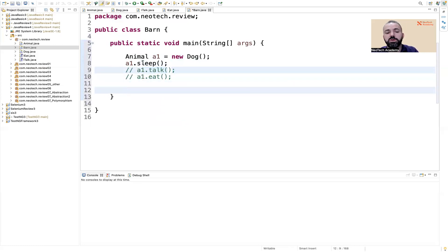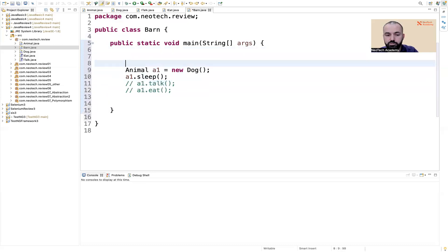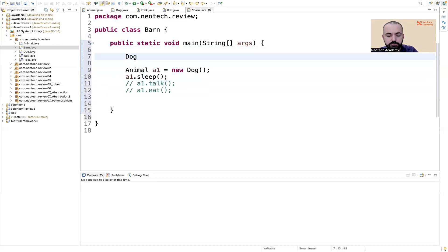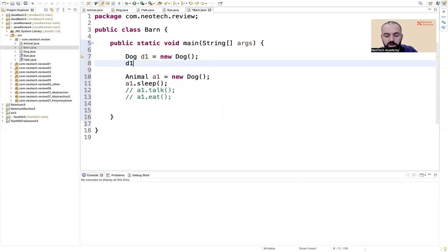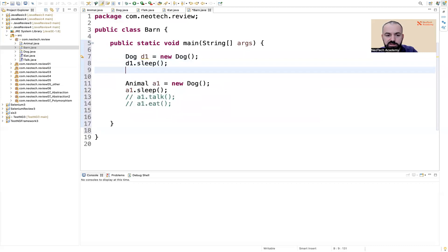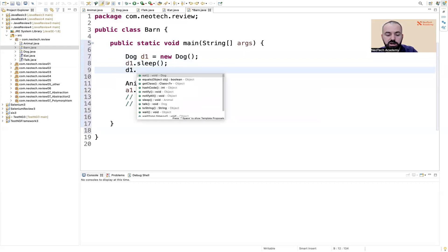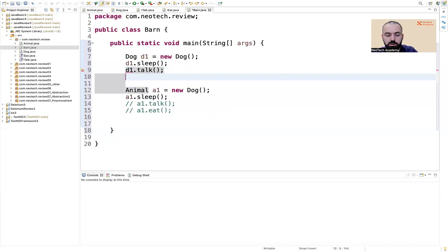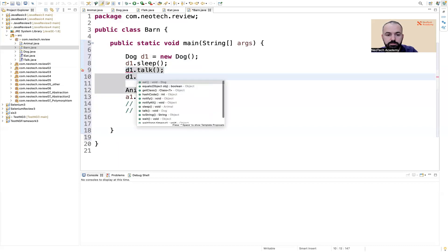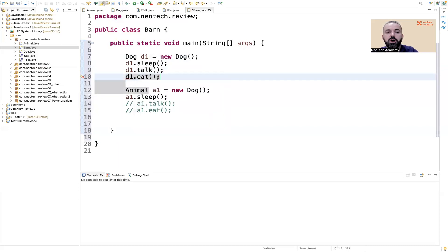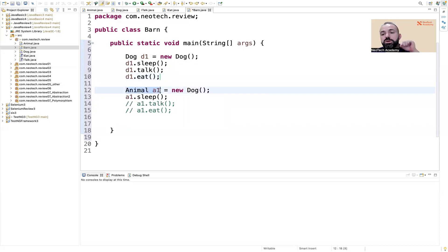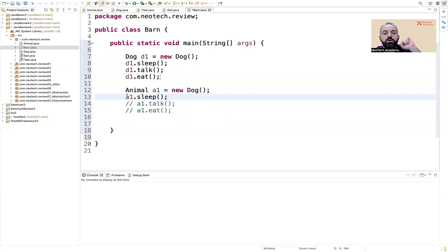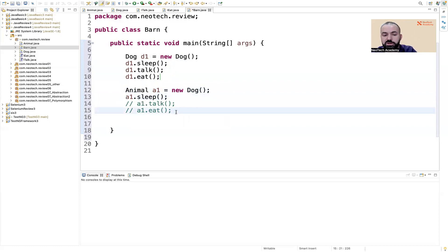If we had a dog like this — Dog D1 equals new Dog — then we can make D1.sleep, D1.talk, and D1.eat. A dog can sleep, talk, and eat. But since the reference type is animal, animals can only sleep — we don't know what other things an animal can do.